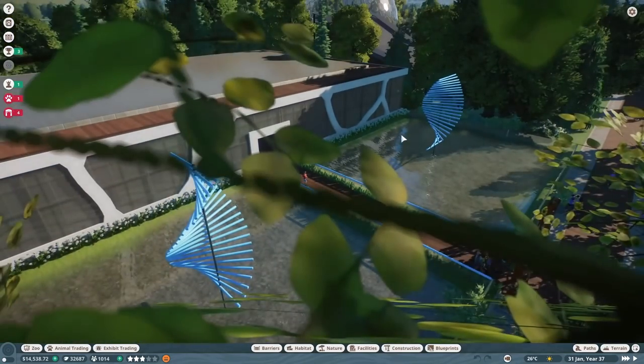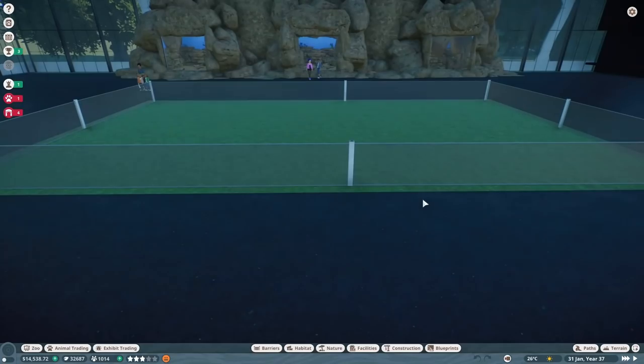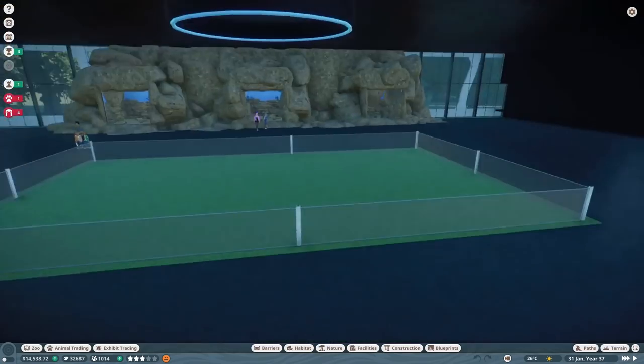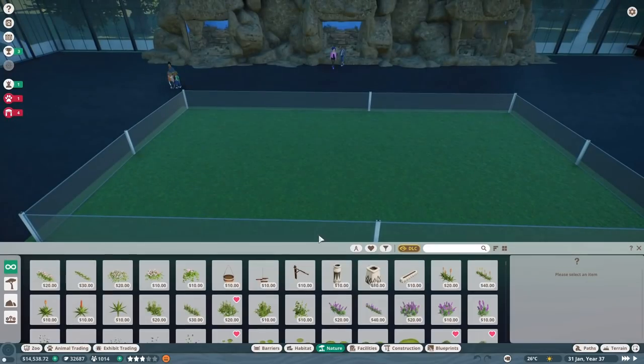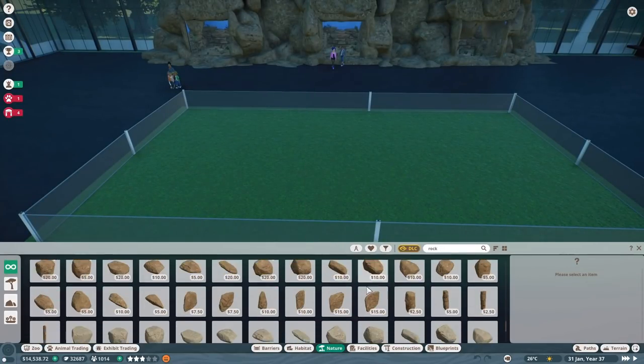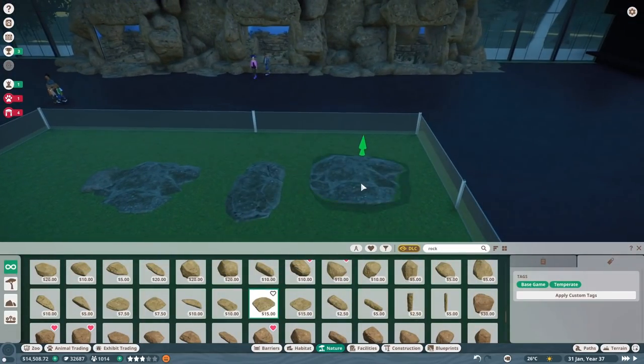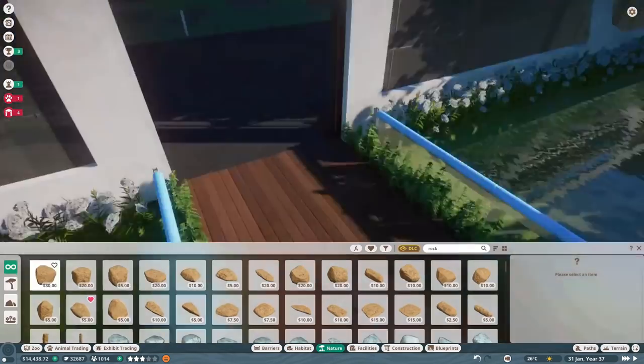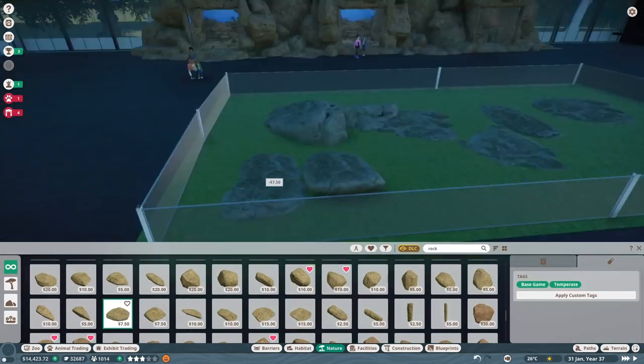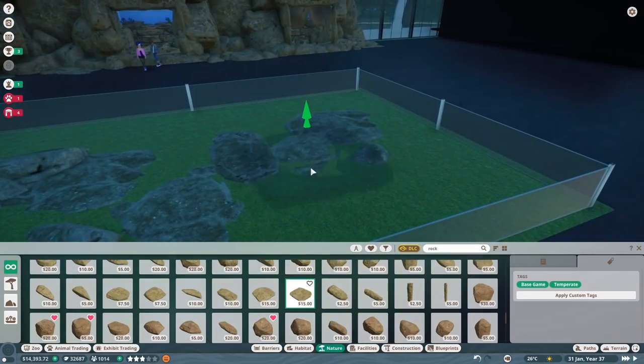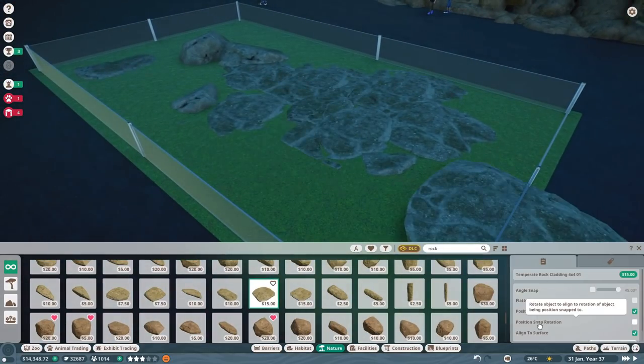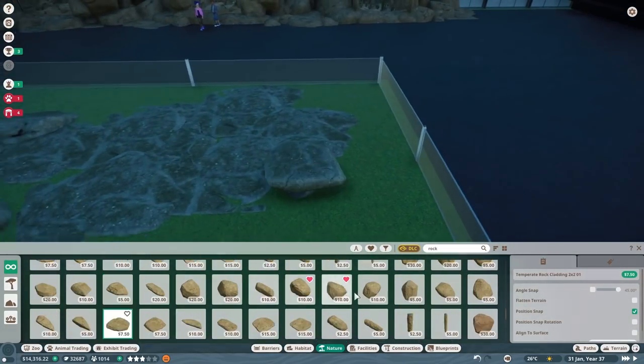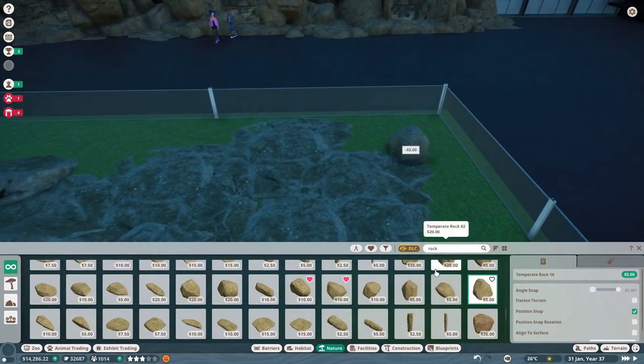Evening folks, this is Best in Slot and welcome to our final build episode of Black Rock Park. Yes, this is the very last thing we have to do. We're going to finish off the Black Rock Science Centre.